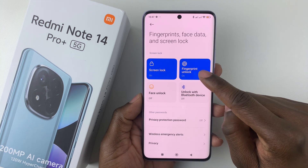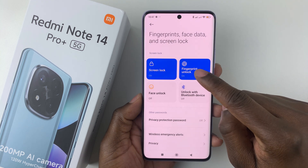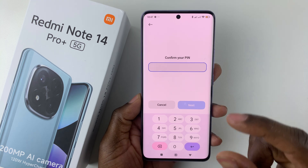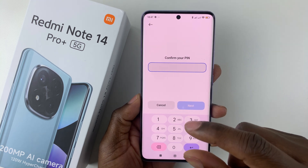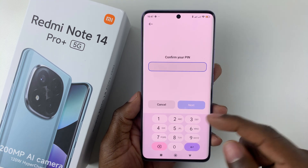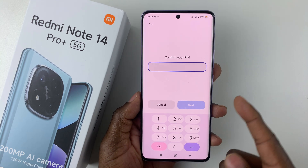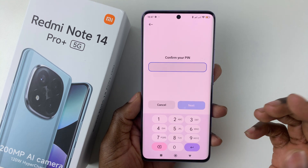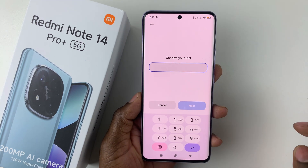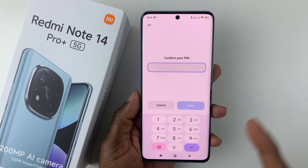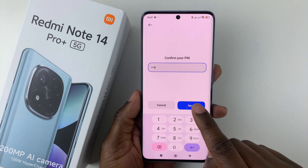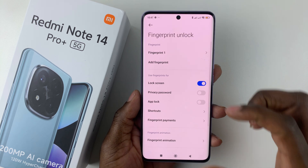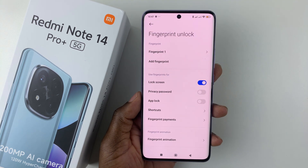From here, simply tap on Fingerprint Unlock. At this point, you'll have to confirm your security lock or screen lock. If it's your PIN, type in your PIN. If it's your password, type in your password. Or if you have a pattern, draw your pattern. Let me confirm my PIN and tap on Next, and then you'll access the Fingerprint Unlock settings.